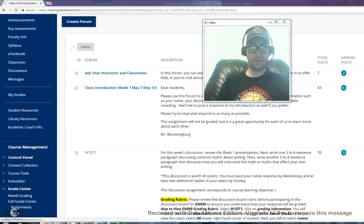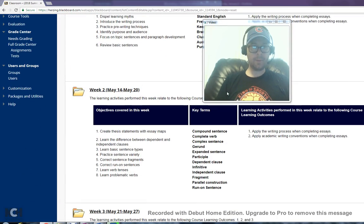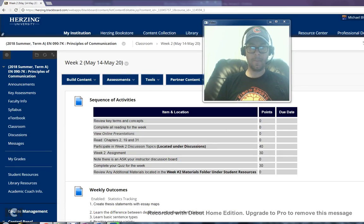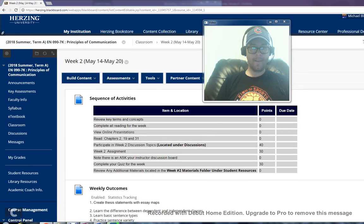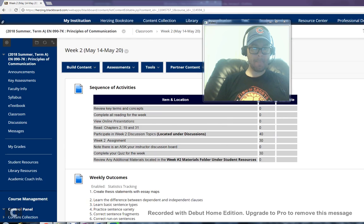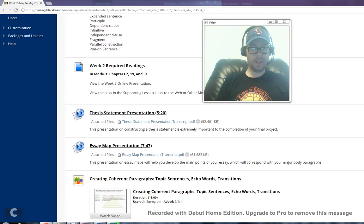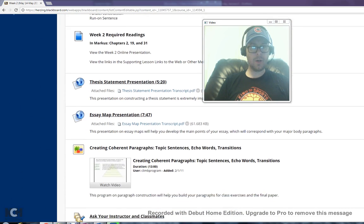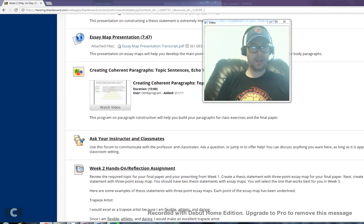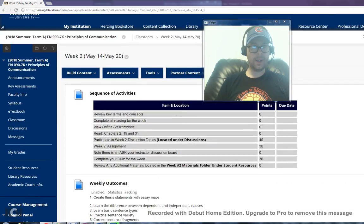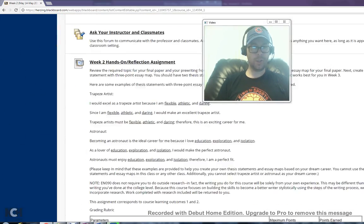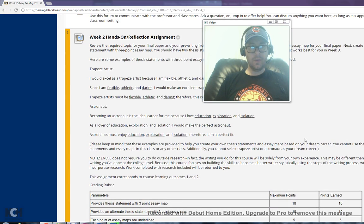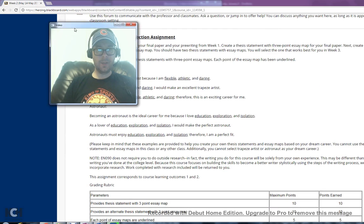With that being said, I'm going to go back to the classroom tab, back to week 2, and we're going to take a look at the week 2 assignment. And again, the presentations are given in the week 2 folder. So this is the reflection assignment.